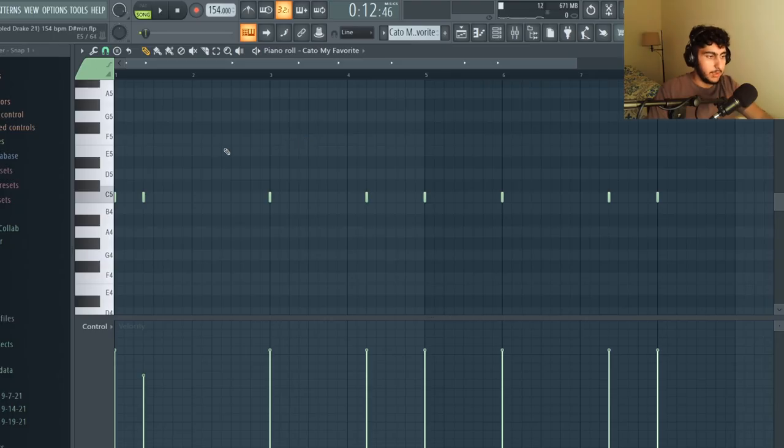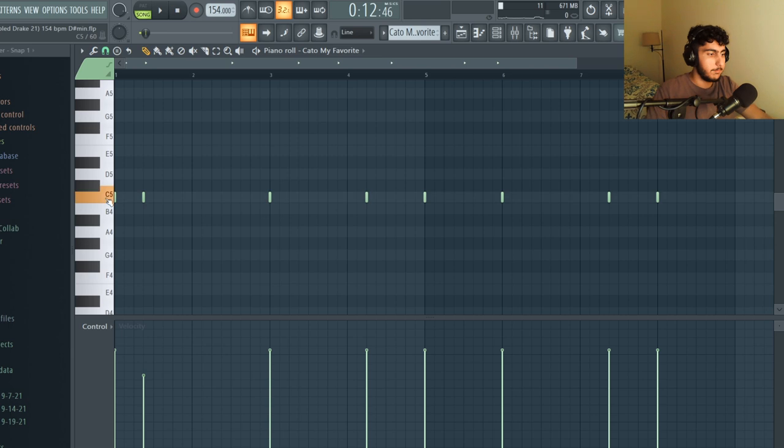Once I had my kicks down I put in my open hat pattern. This primarily was just meant to layer with the 808.